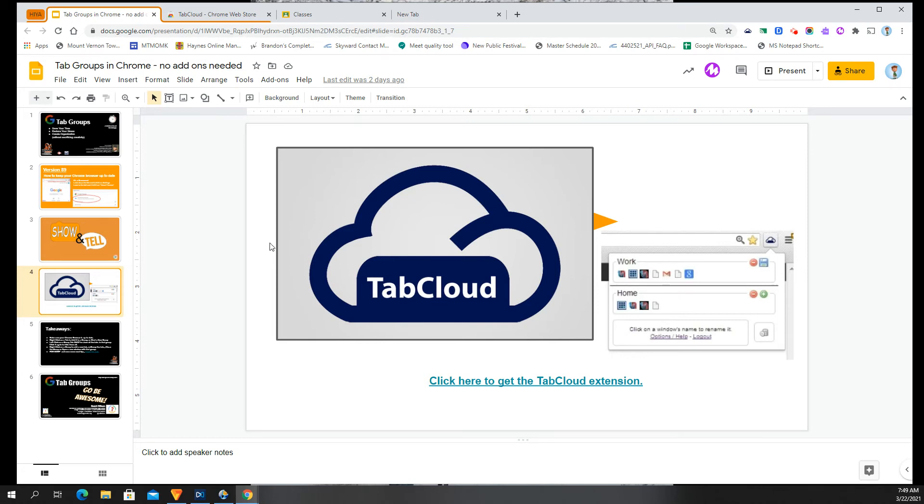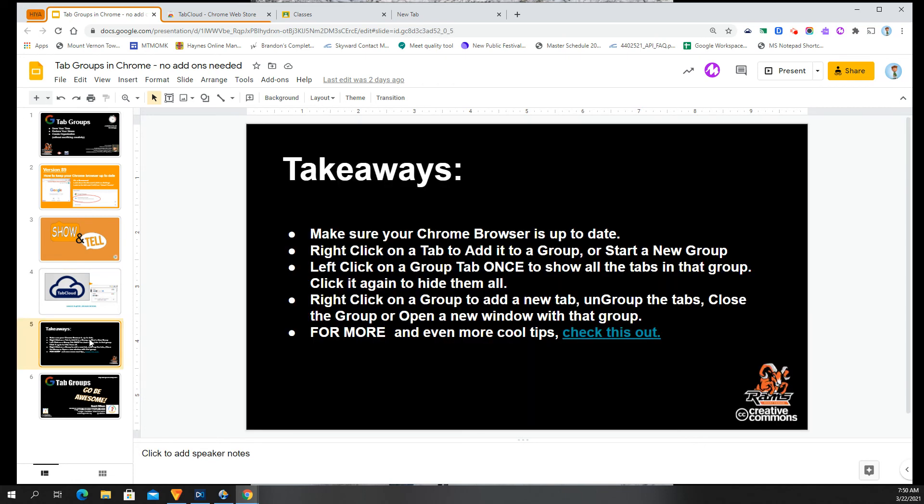What this does do is give you even more collections of tabs to be available on your screen through the day. So if you're a collector kind of person, this just might be a very cool tool for you.